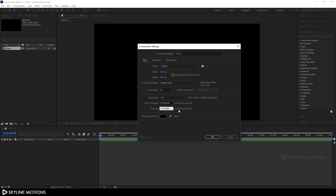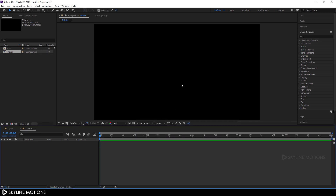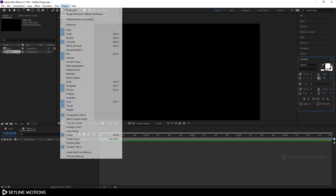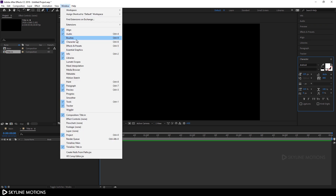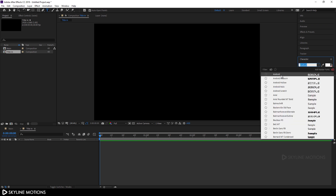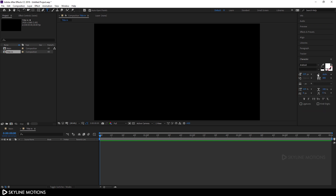Hit enter and let's type some text. Select the text tool and go to the Character panel. If you can't see it, go to Window and check the Character option. Now select your favorite font style — in this case I am using this Android font style, and I will provide a link in the description so you can download it.